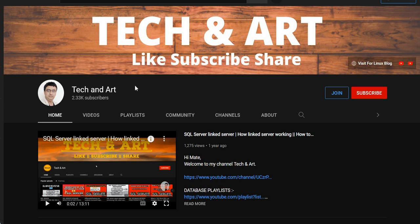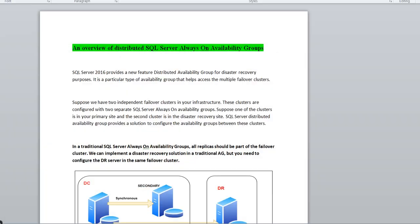Before starting the session, I would request everyone who has newly joined my channel to please like, subscribe, and visit the channel playlist SQL Server DBA — you will get more real-time videos which can help you. If you are getting help, please don't forget to share with others. You can also join by clicking the Join Member button.